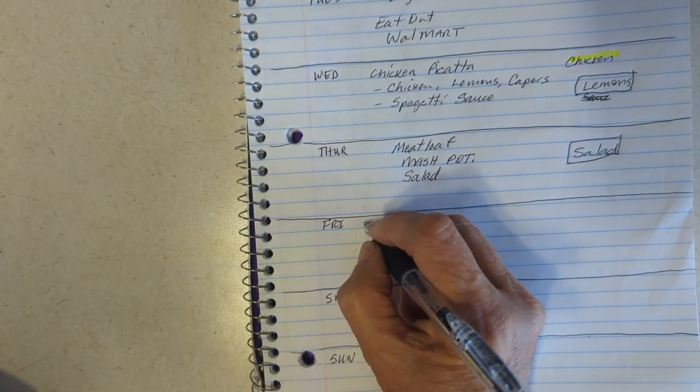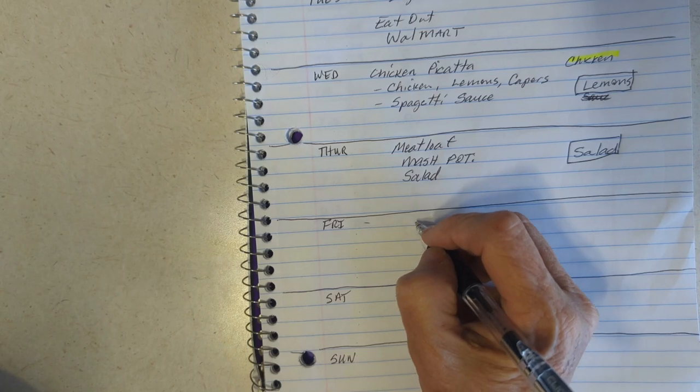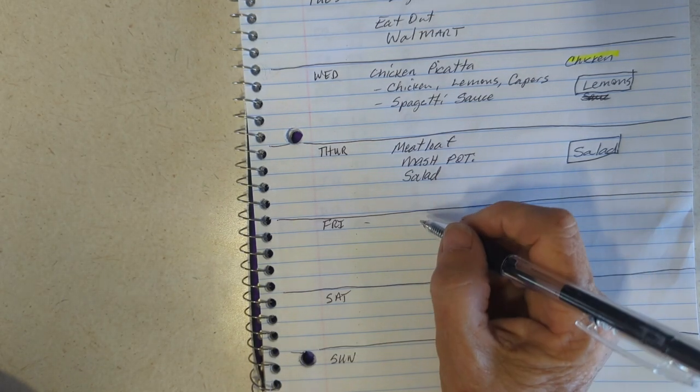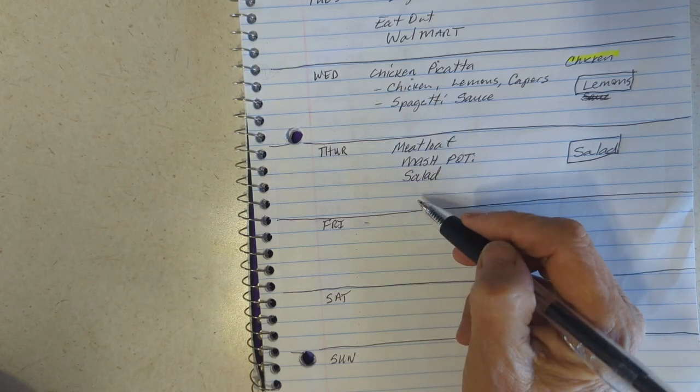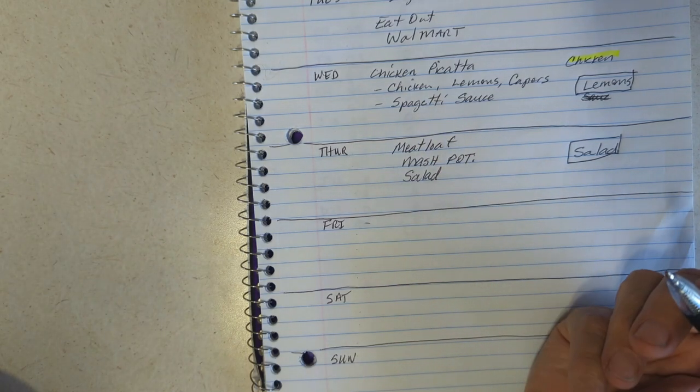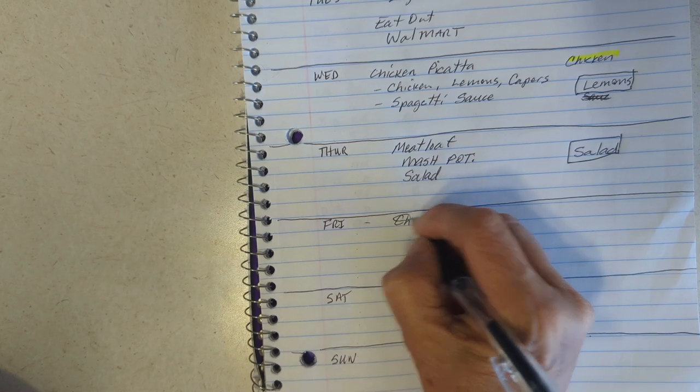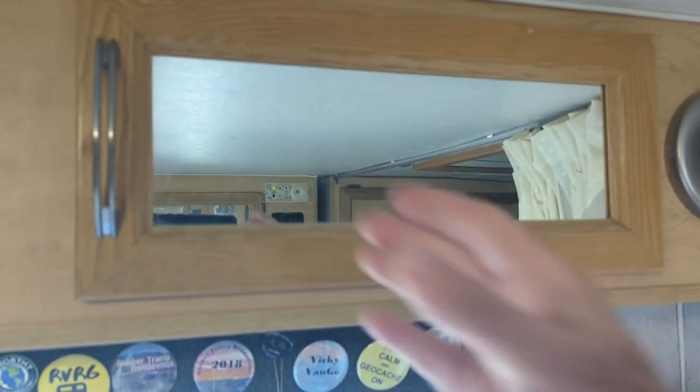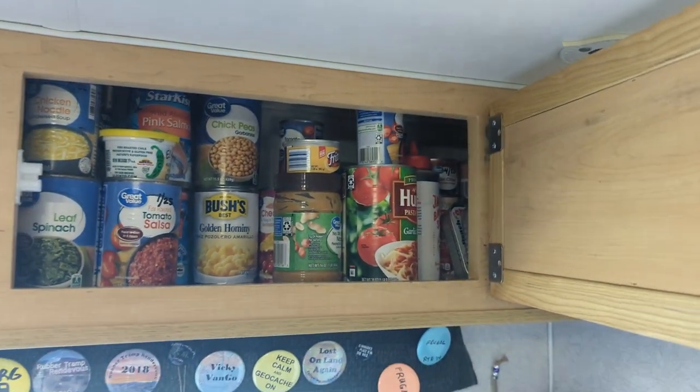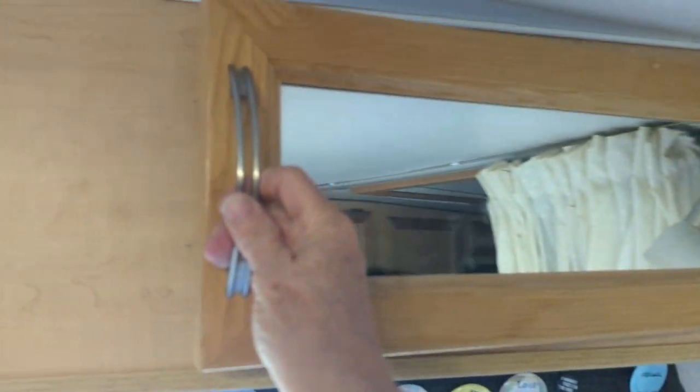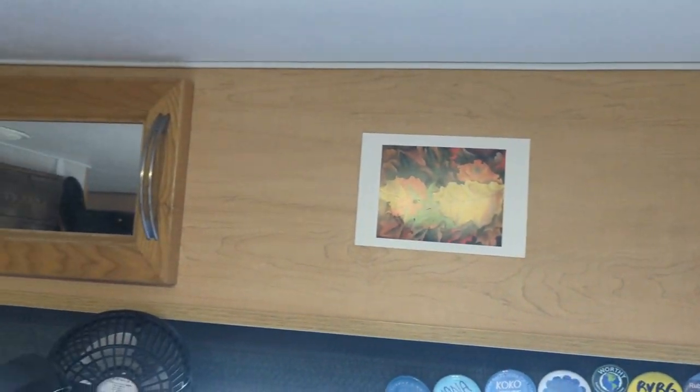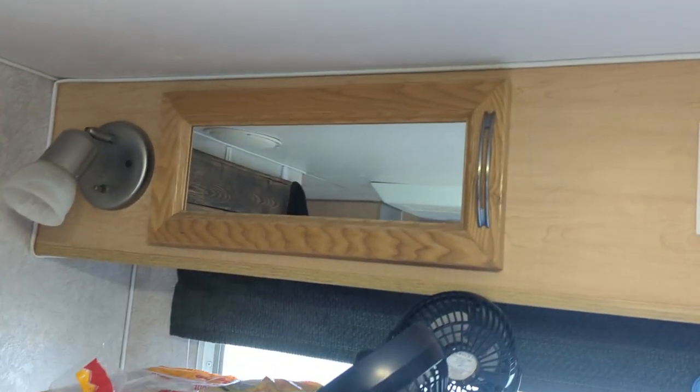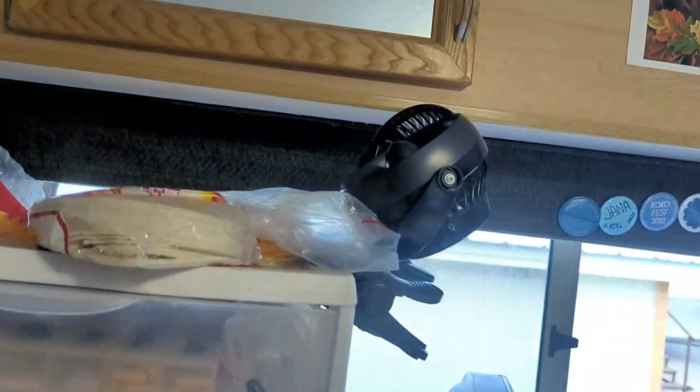Friday, we need an easy day because of F and L at four, so we're gonna have leftovers from something. So how about chicken piccata leftovers? And then also Saturday, leftover chicken.